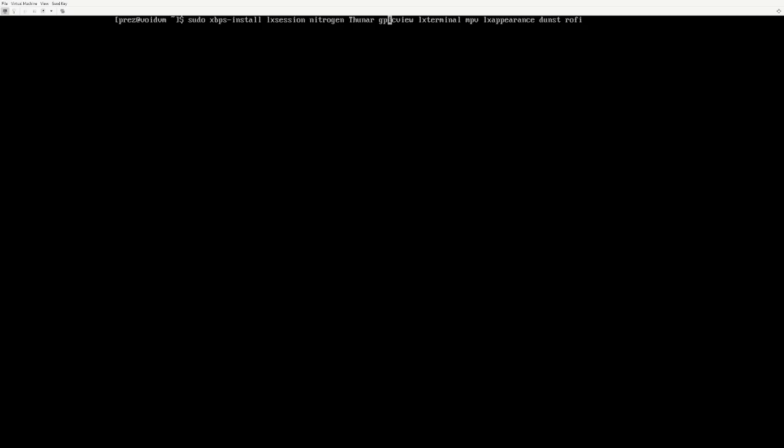GPIC View is an image viewer, very reminiscent of Windows XP or Windows 7 image viewer. LX Terminal is a very easy to use terminal, has a nice GUI to configure things, change the font and colors and stuff.